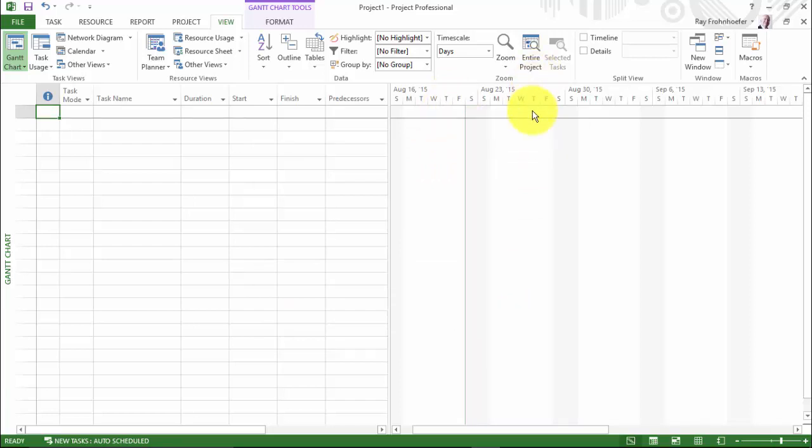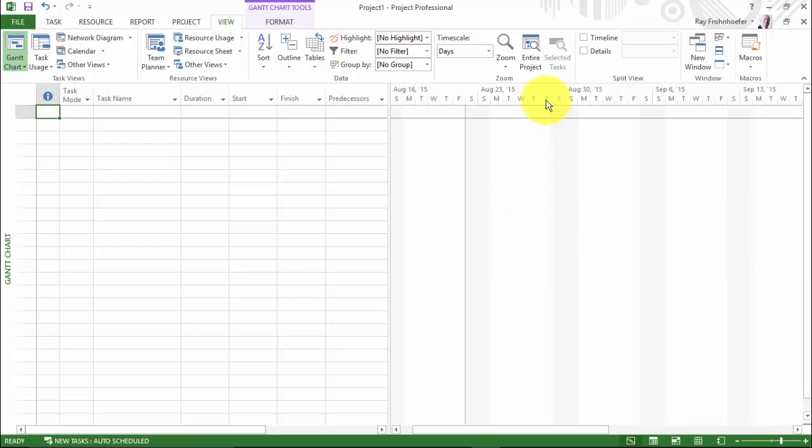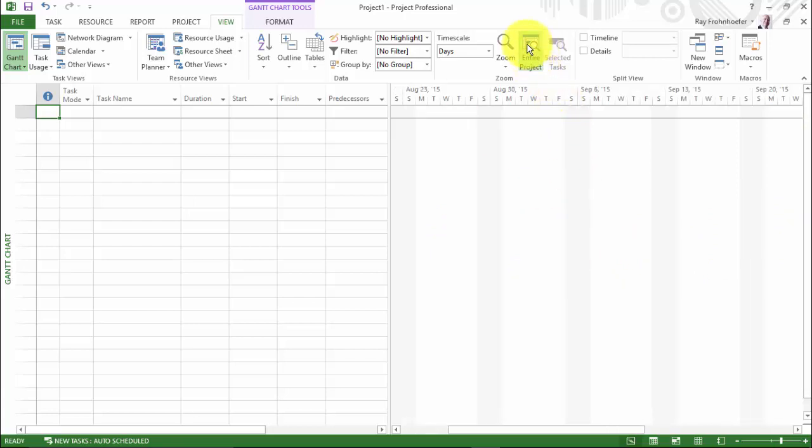The other interesting feature of the Zoom view is that once your Gantt chart gets extensive, it's going to scroll out beyond here. And one of the things you can do is click on entire project and it'll bring in the Gantt chart into whatever area you have left over here on the right.